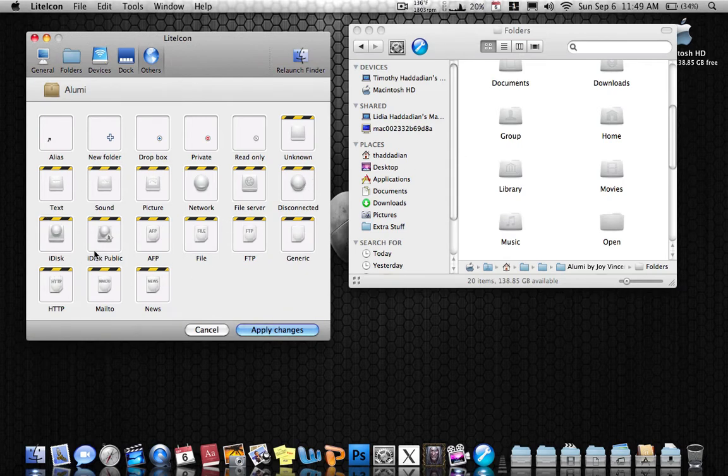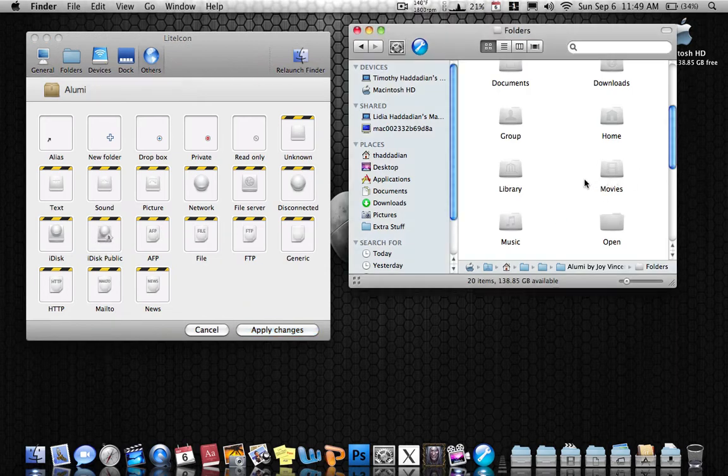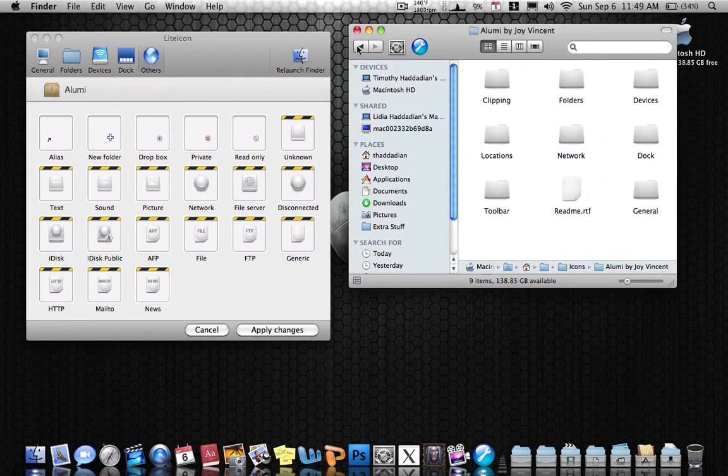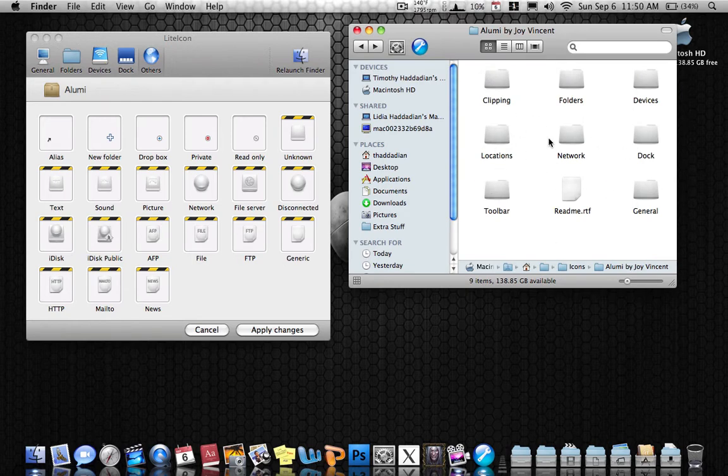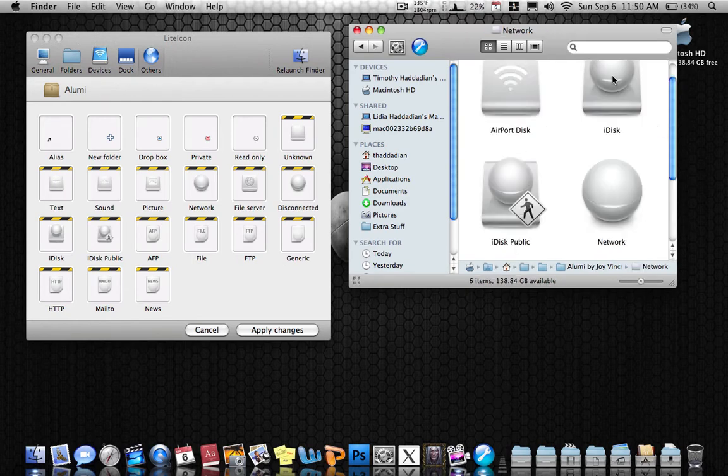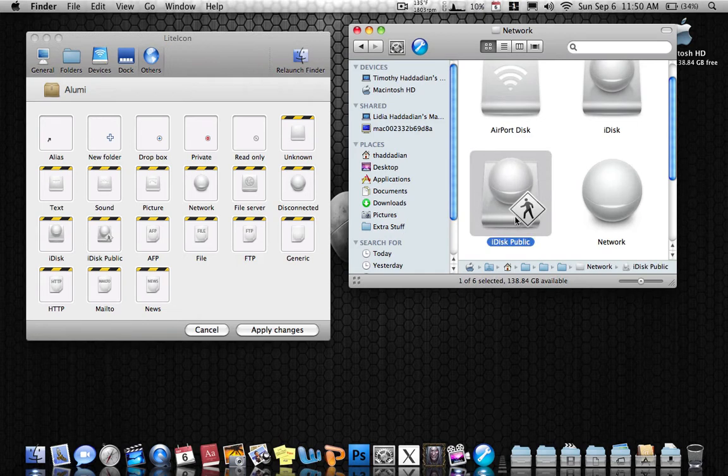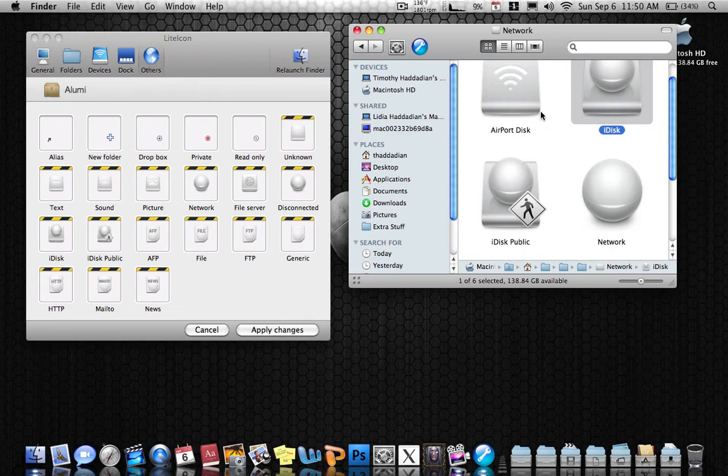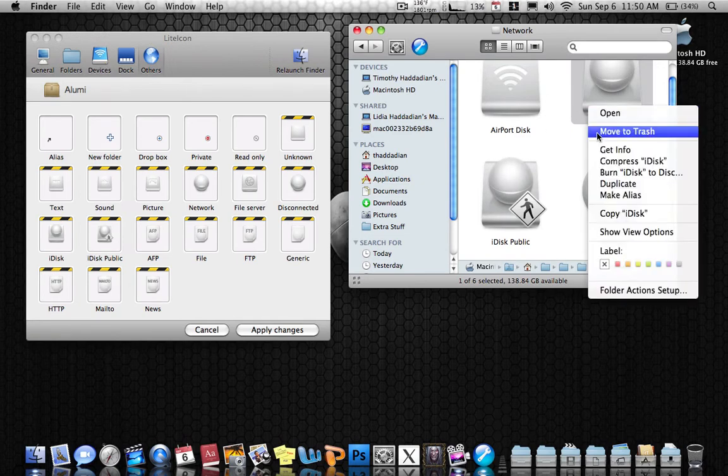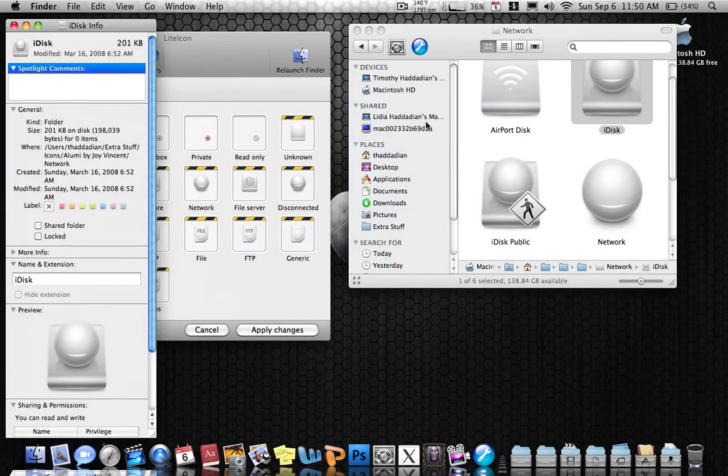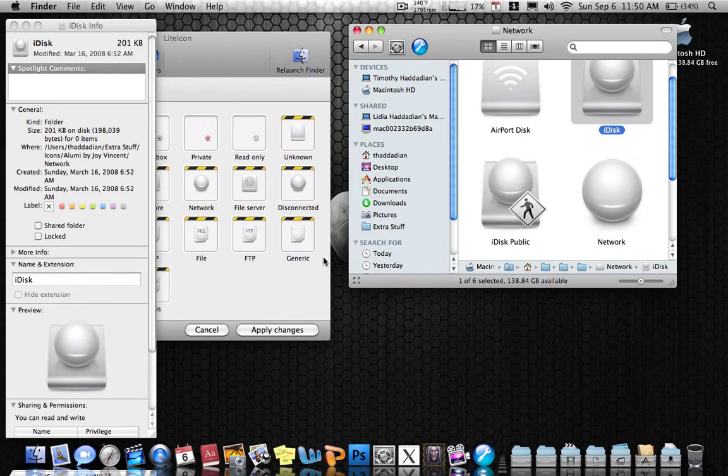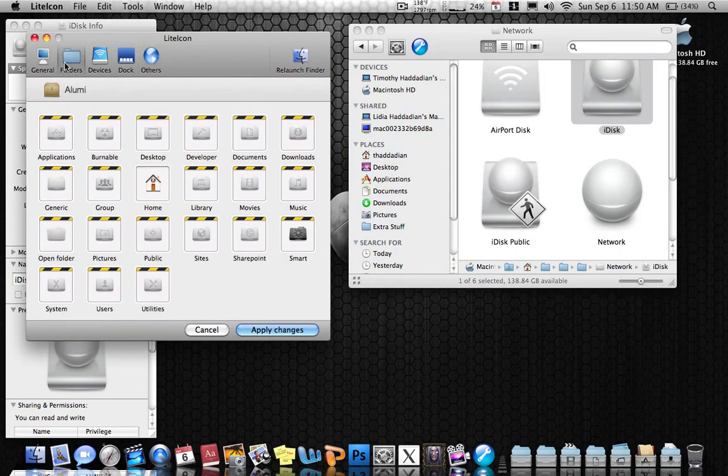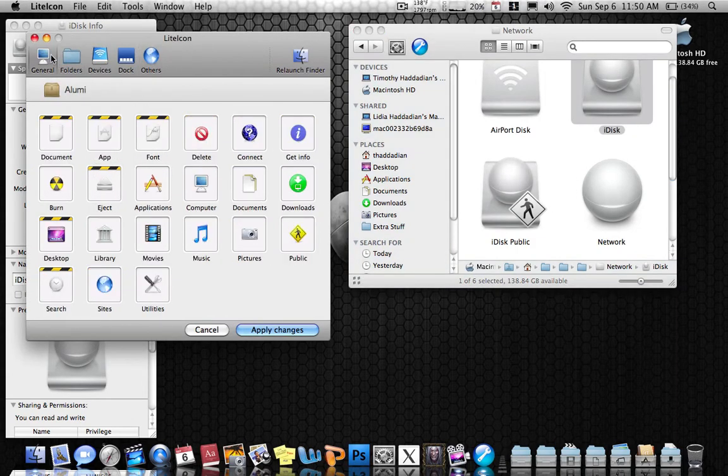So this is what mine looks like after I've applied all the icons. As you can see over here, there's no iDisk public inside your set of icons. You won't find one. There's only iDisk. I made this one. So what you want to do to make iDisk public is first of all, get your iDisk and right click it. Click on Get Info. Then you want to go to General.